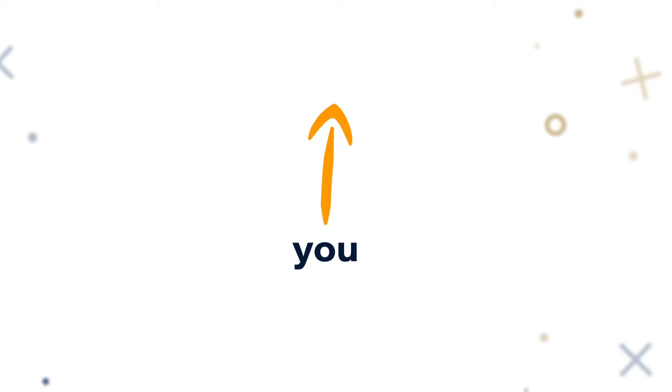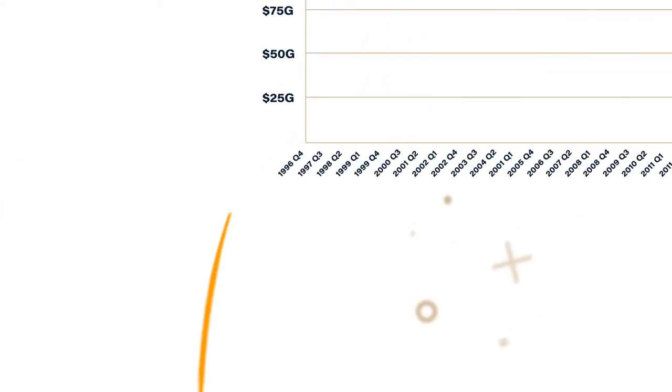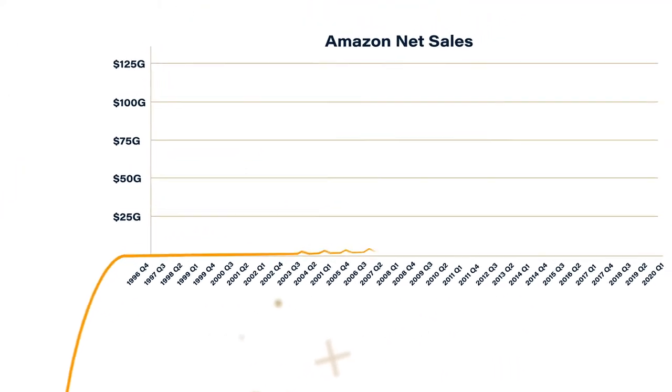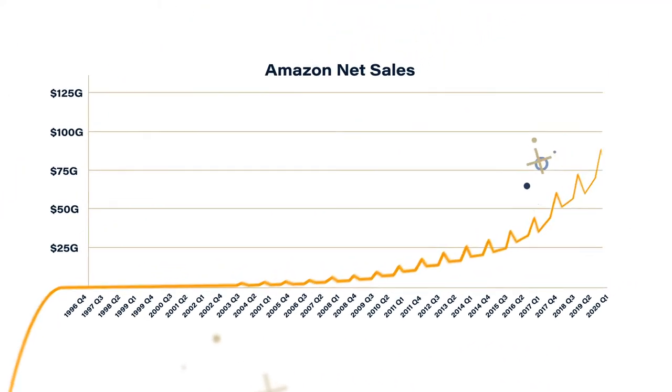Starting with the customer and working backwards is a principle that has driven exponential growth.